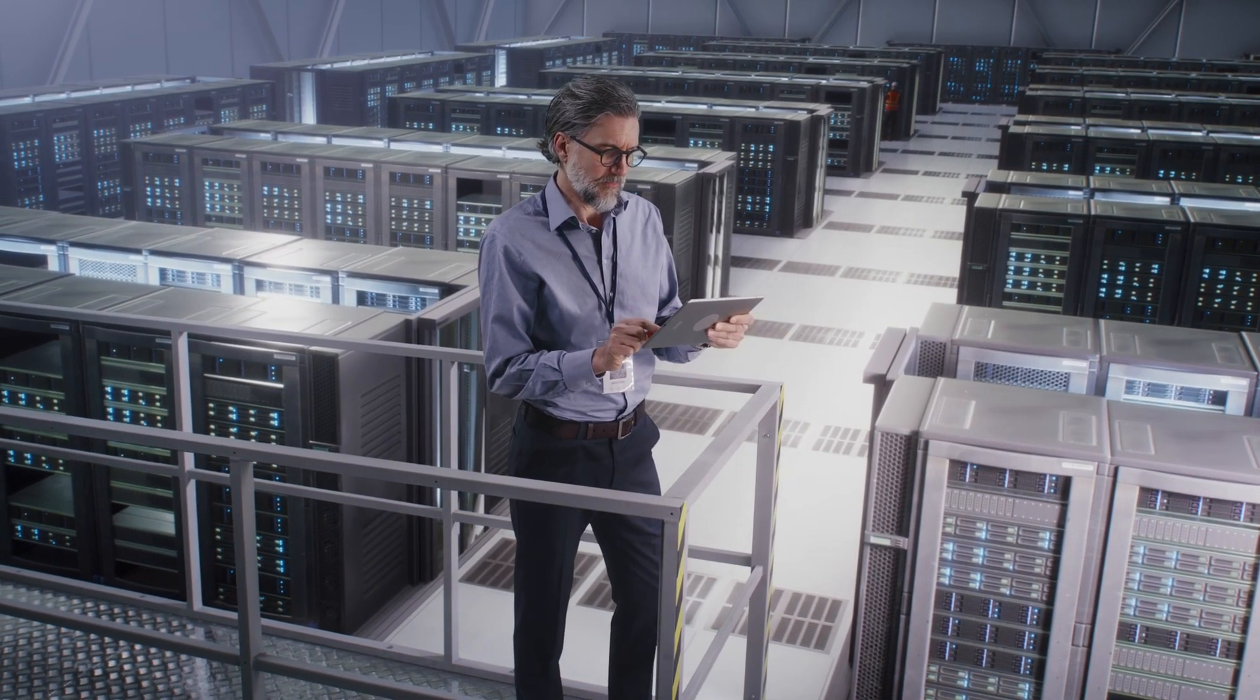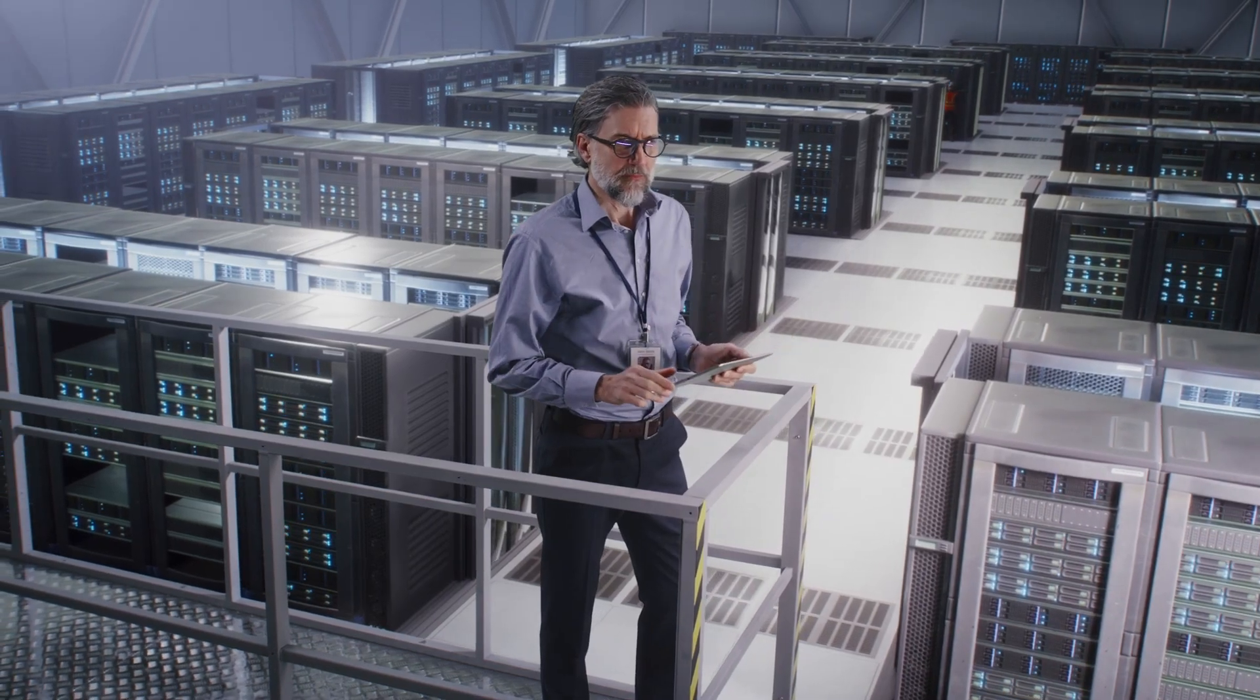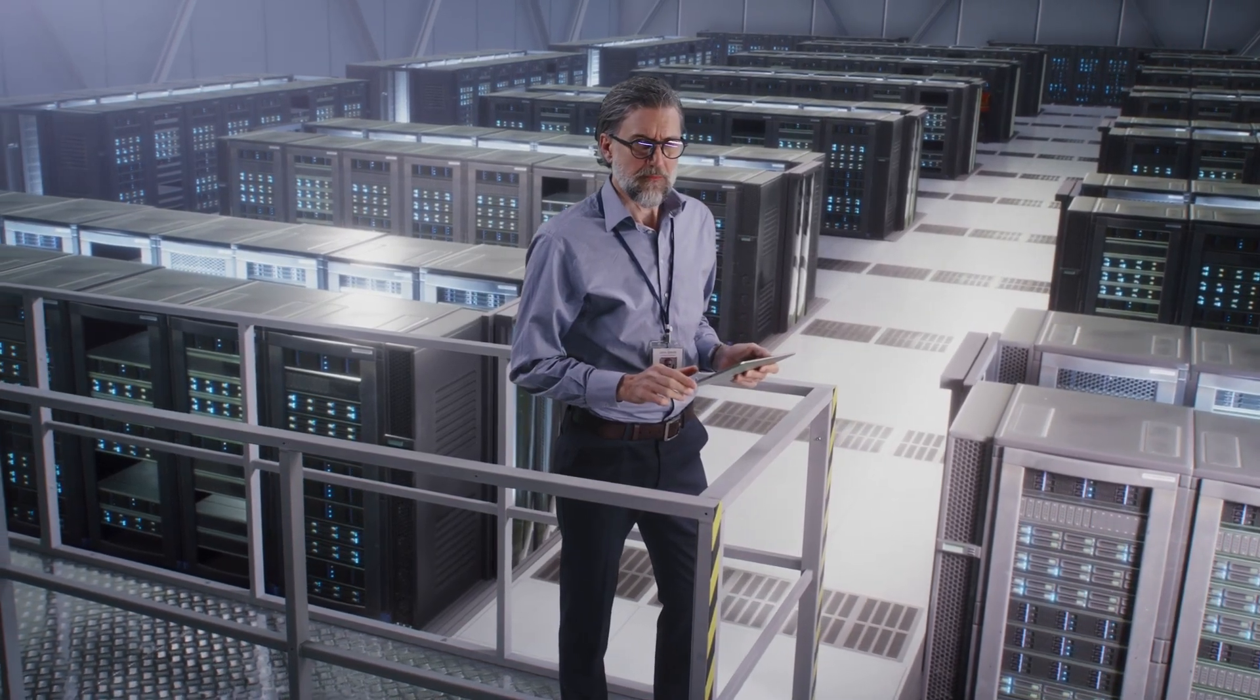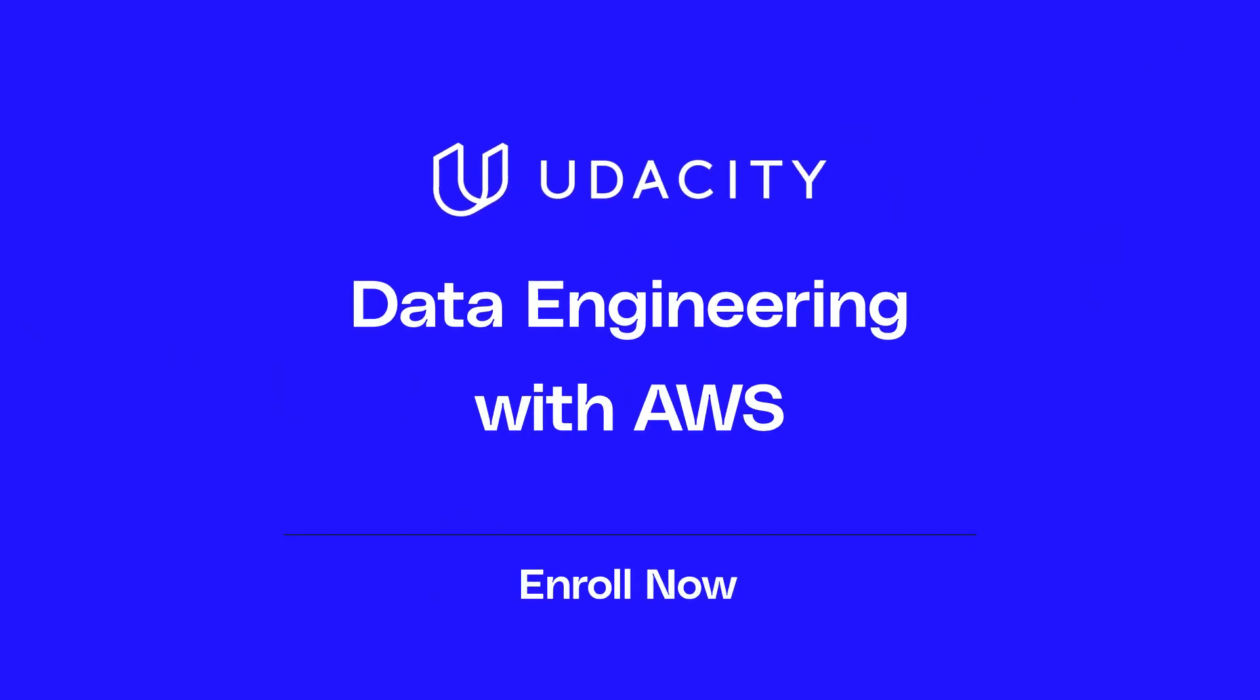Advance your career in today's data-driven workforce and sign up for Udacity's data engineering with AWS NanoDegree program.